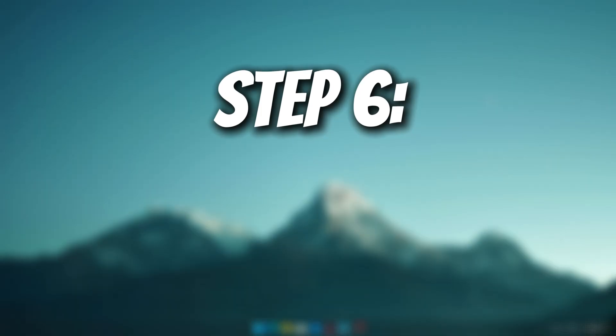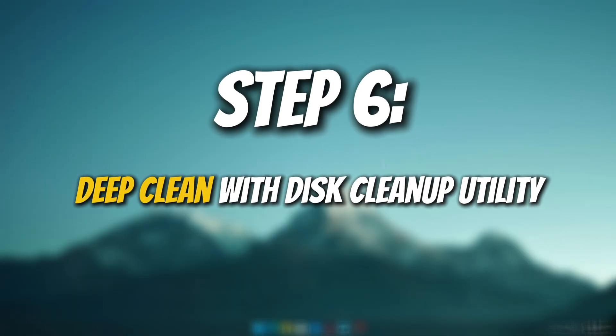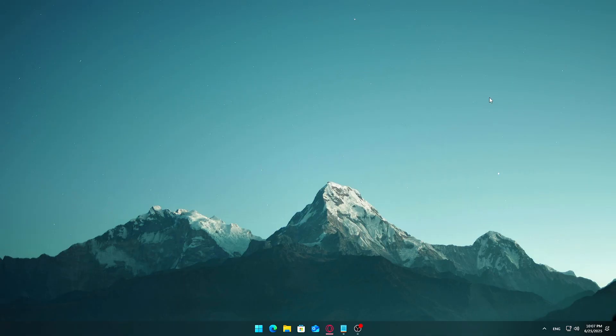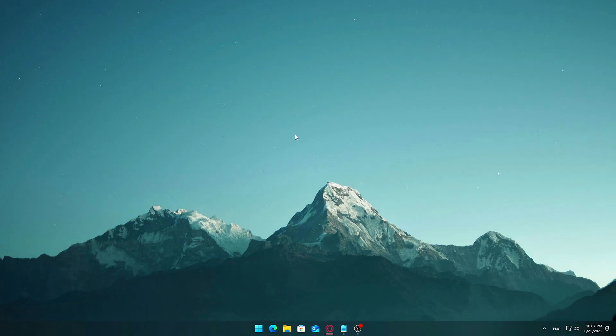Step 6: Deep Clean with Disk Cleanup Utility. Now that you've manually cleared out temp files and system leftovers, let's use Windows built-in disk cleanup tool to safely remove even more junk, including old update files, log files, error dumps, and in some cases previous Windows versions that can take up tens of gigabytes.